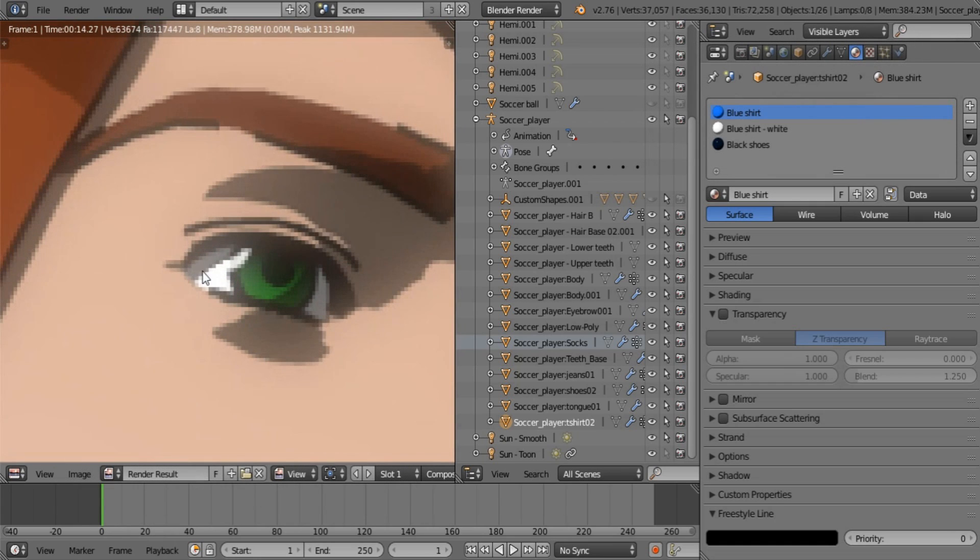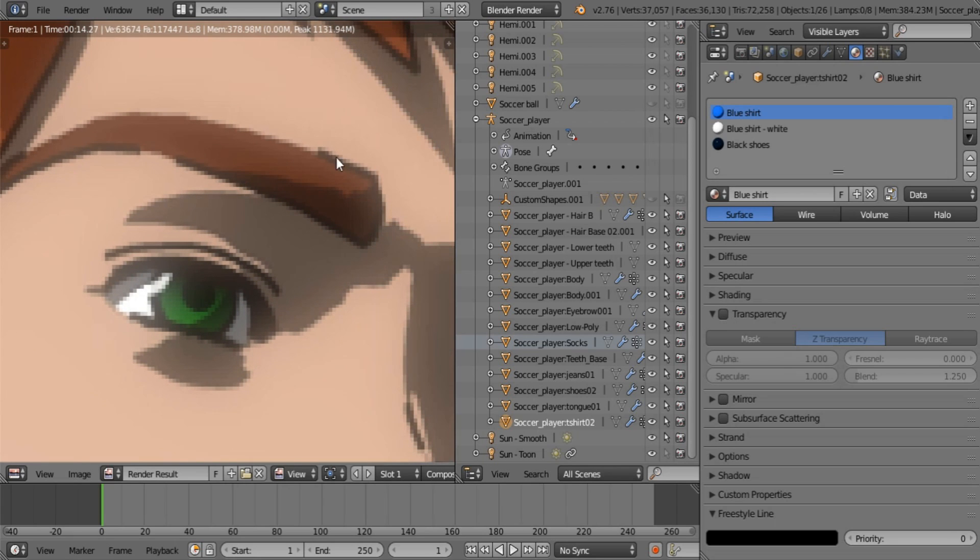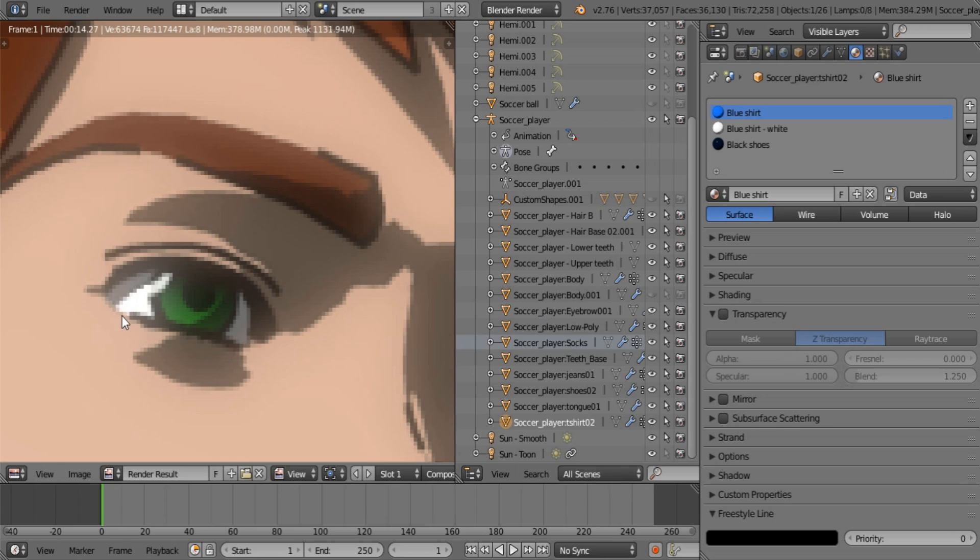Usually you don't get a gap like this when you use freestyle, as you can see over here. I'm just going to quickly show you how to fix that. So I'm going to turn off the fix and re-render it so you can see what it looks like without this effect.